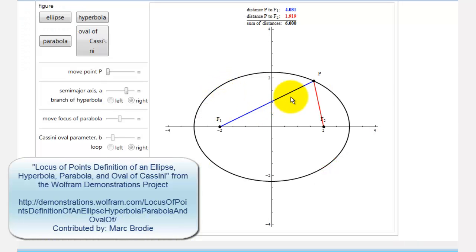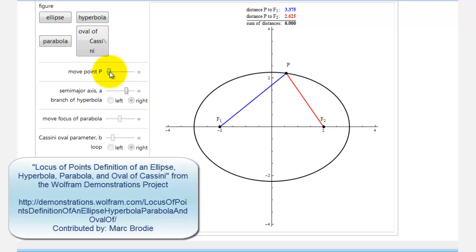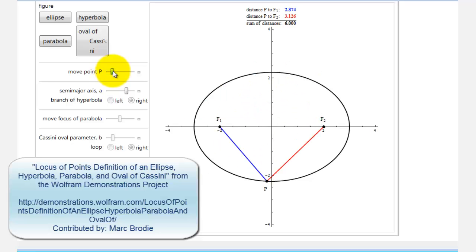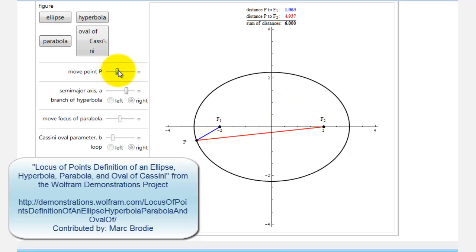Looking at this ellipse, notice how the sum of the distances to the two points is equal to six units. So if we move the point around the ellipse, notice how the sum of the two distances always stays six. The sum of the distances to the two points is always equal to six for this ellipse.